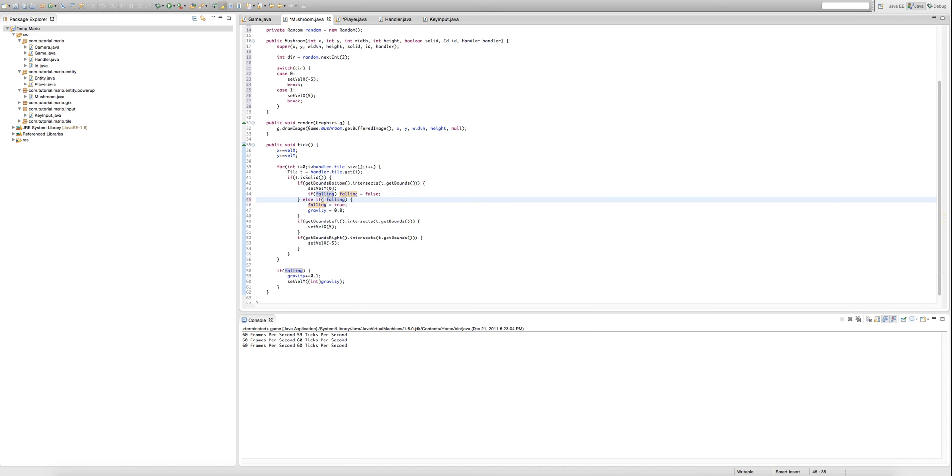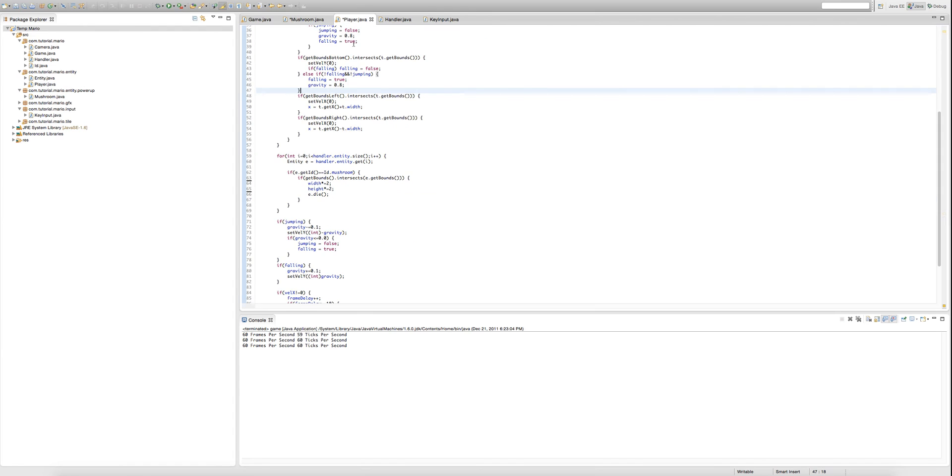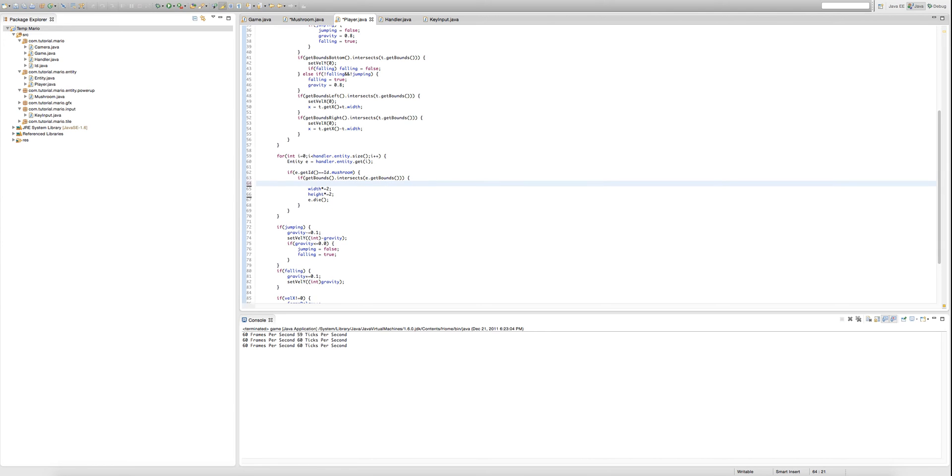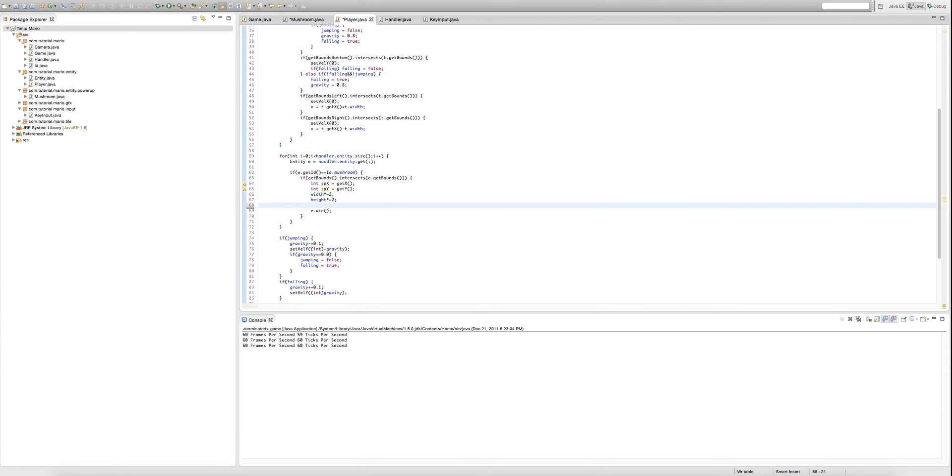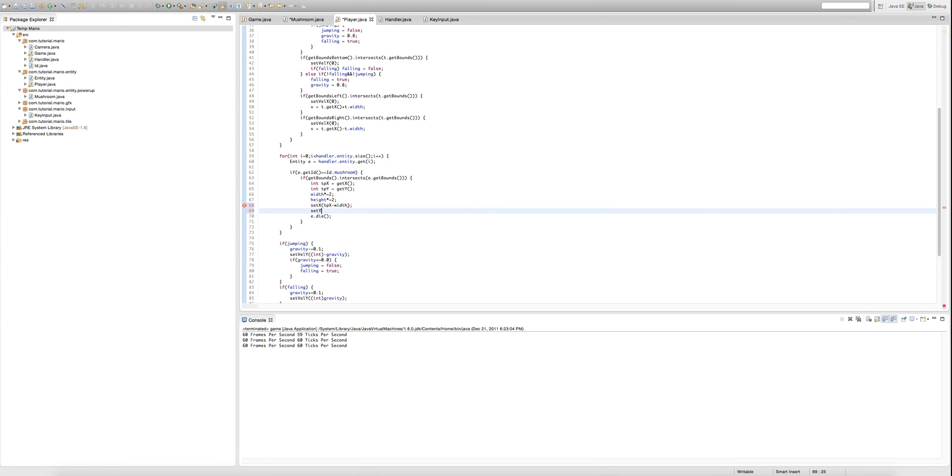And I figured a way to fix the bug we had where our player would just randomly teleport. So we're going to create two variables, int tp x is equal to get x, and int tpy is equal to get y. And after we multiply our width and height by two, we're going to type set x tp x minus width, then set y tpy minus height. So now if we run our game.